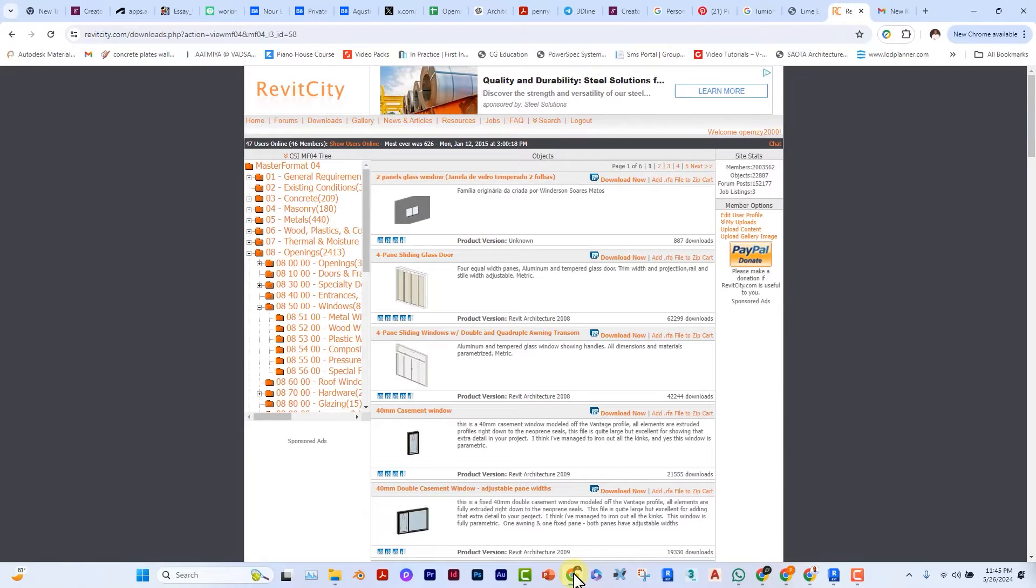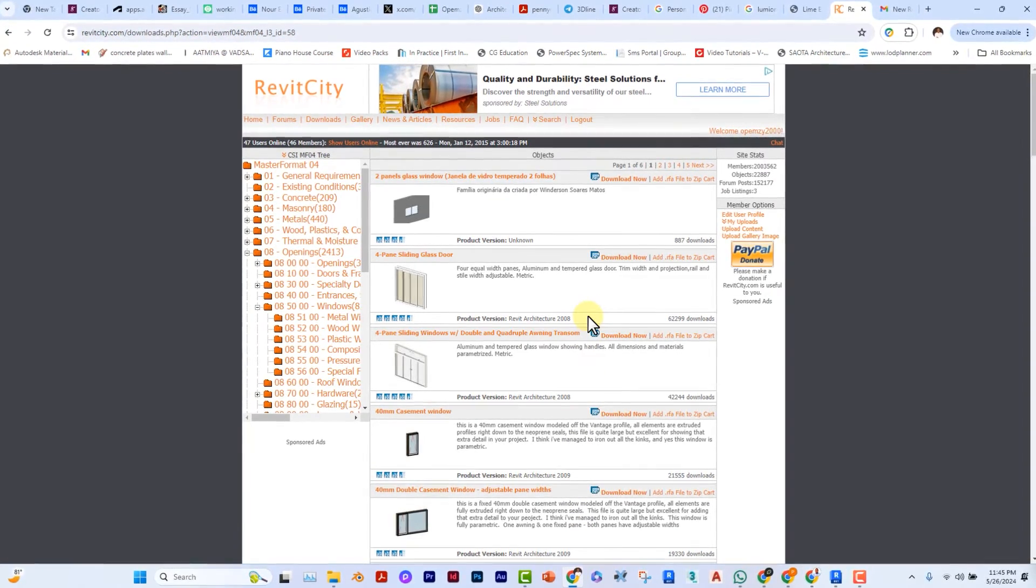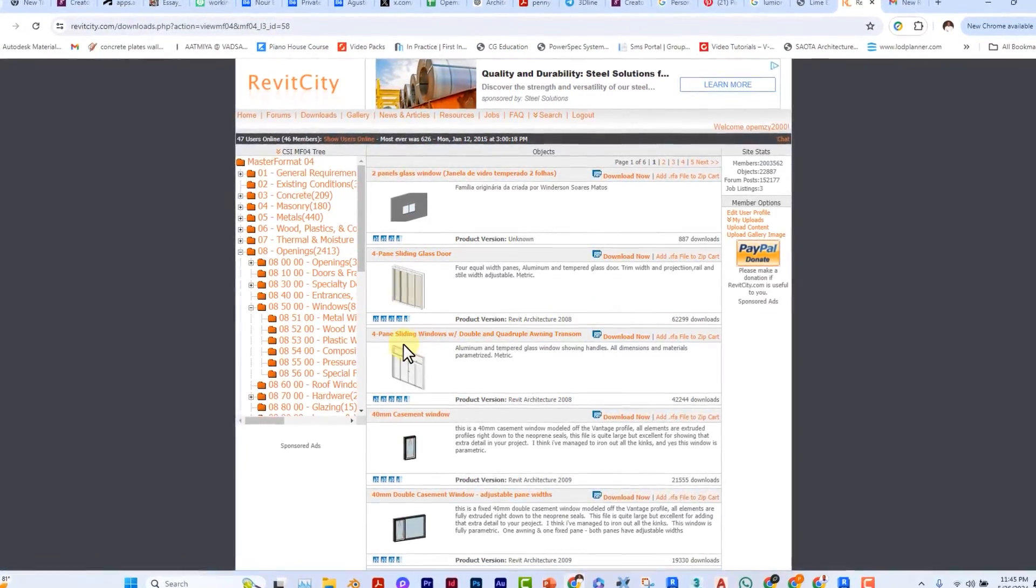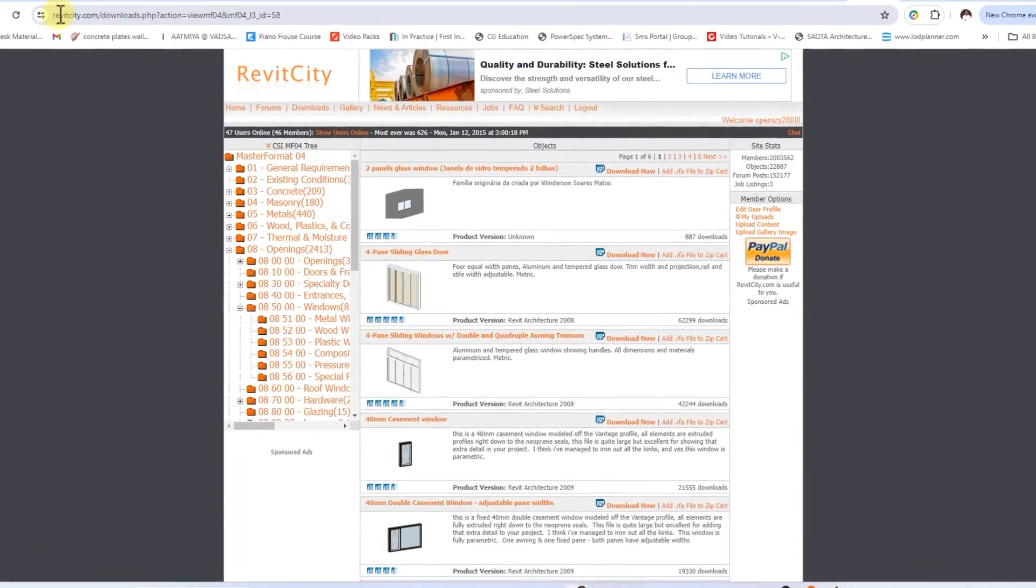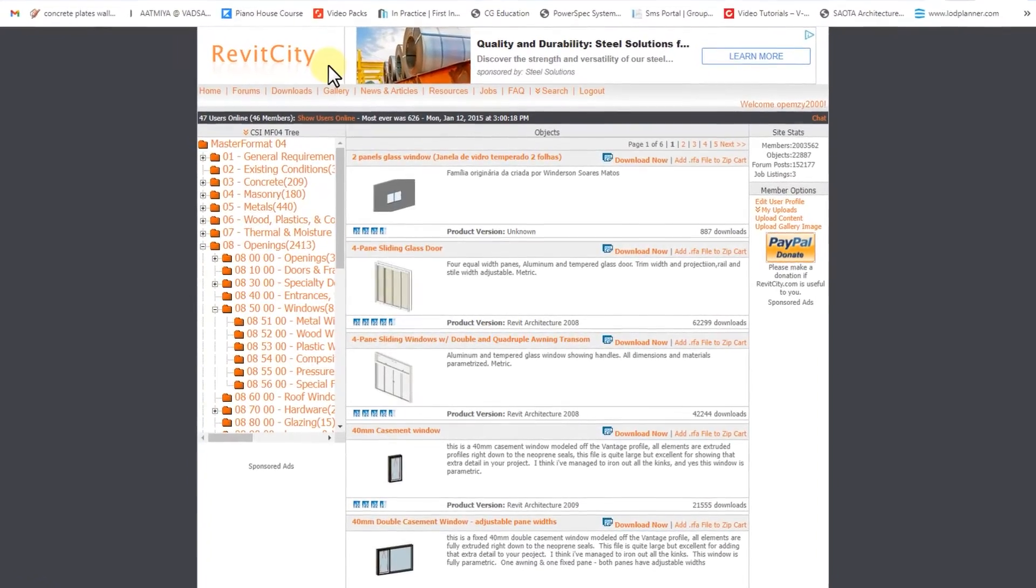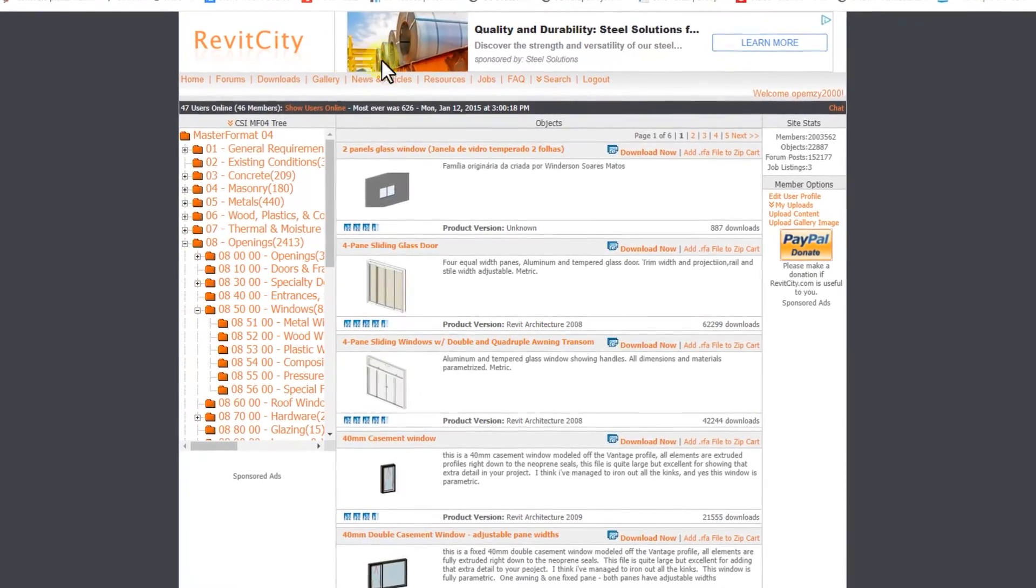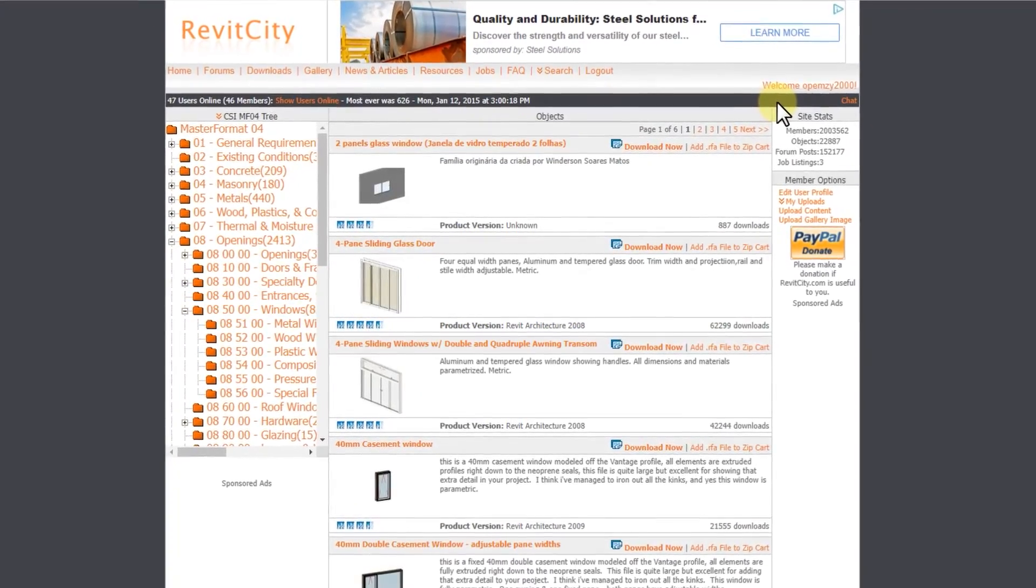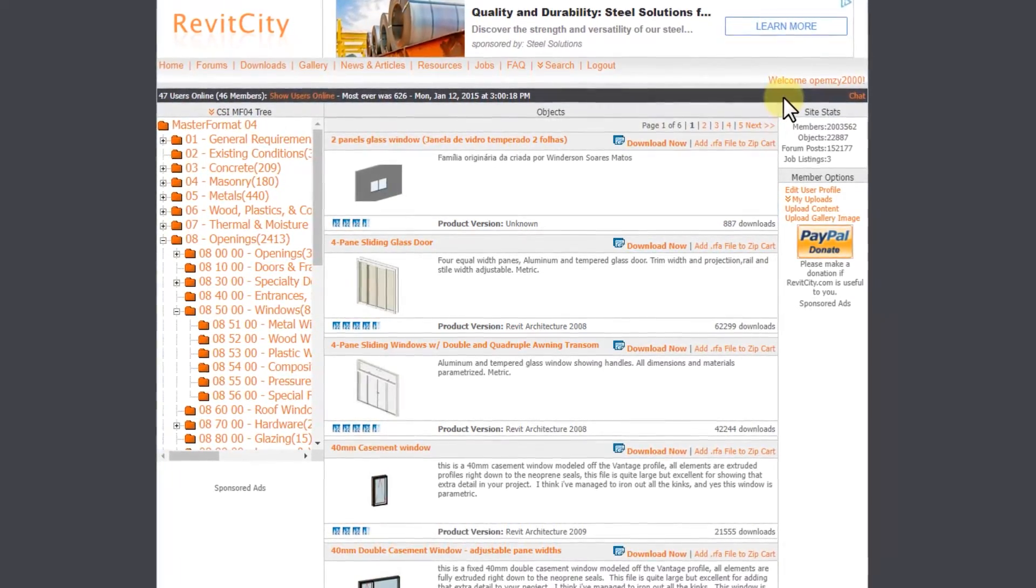Instead of wasting hours that we don't have looking for how to create parametric custom windows, come to this website: revitcity.com. When you get to this site, register and login—it's totally free.